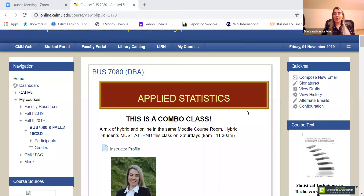Hello everybody. Welcome to the course Applied Statistics. I'm Maryam Hassan Lu and in this video I'm going to introduce the course briefly and also introduce my plan for the upcoming eight weeks.